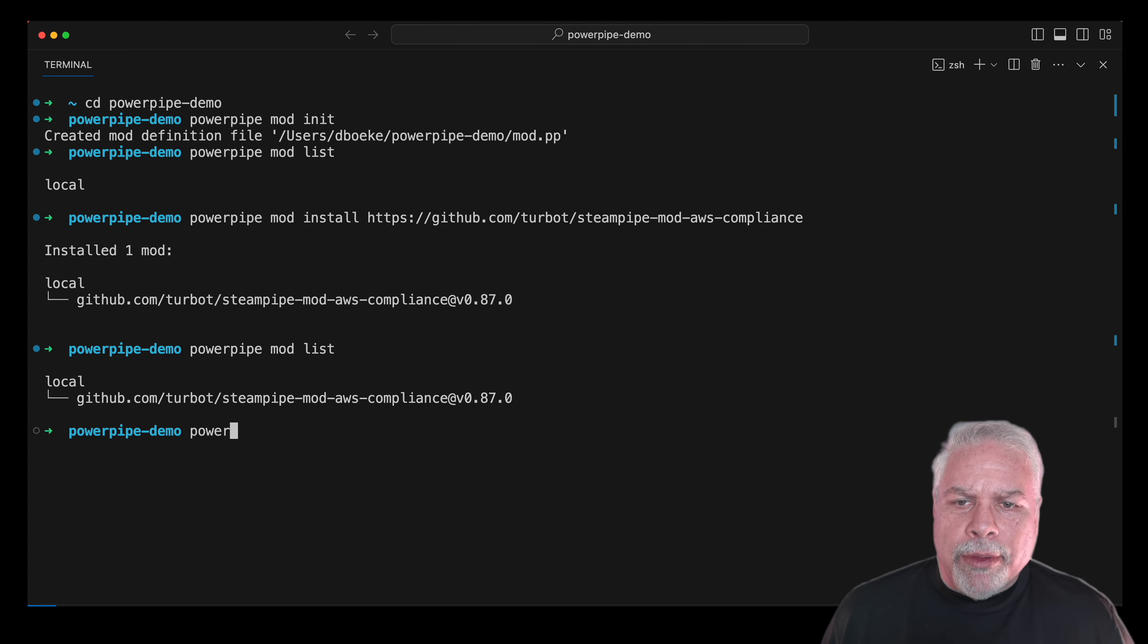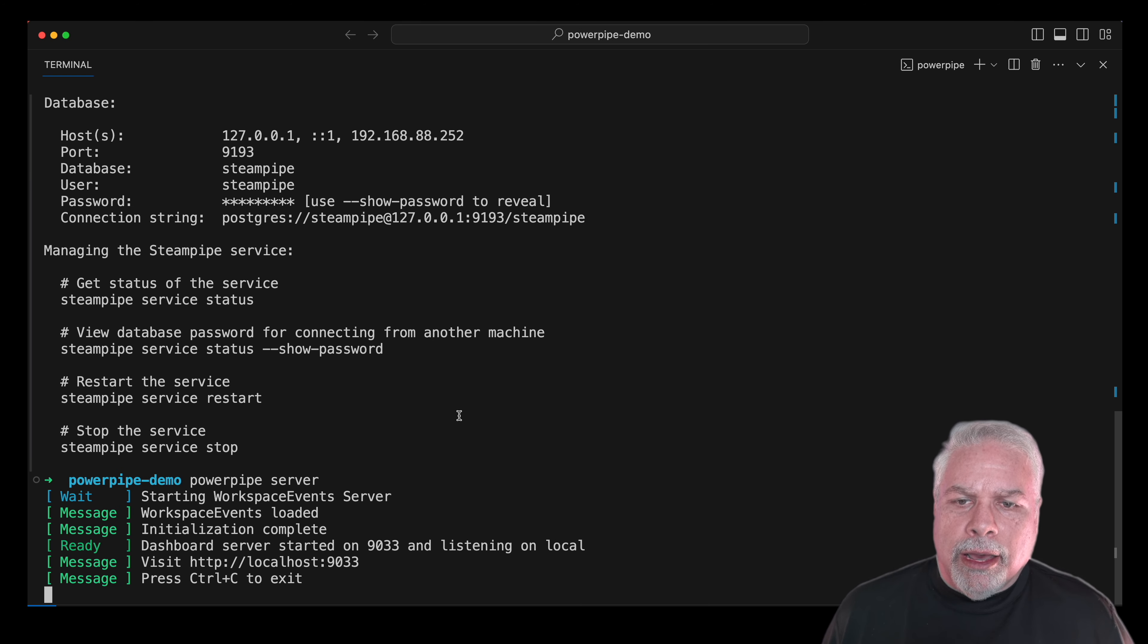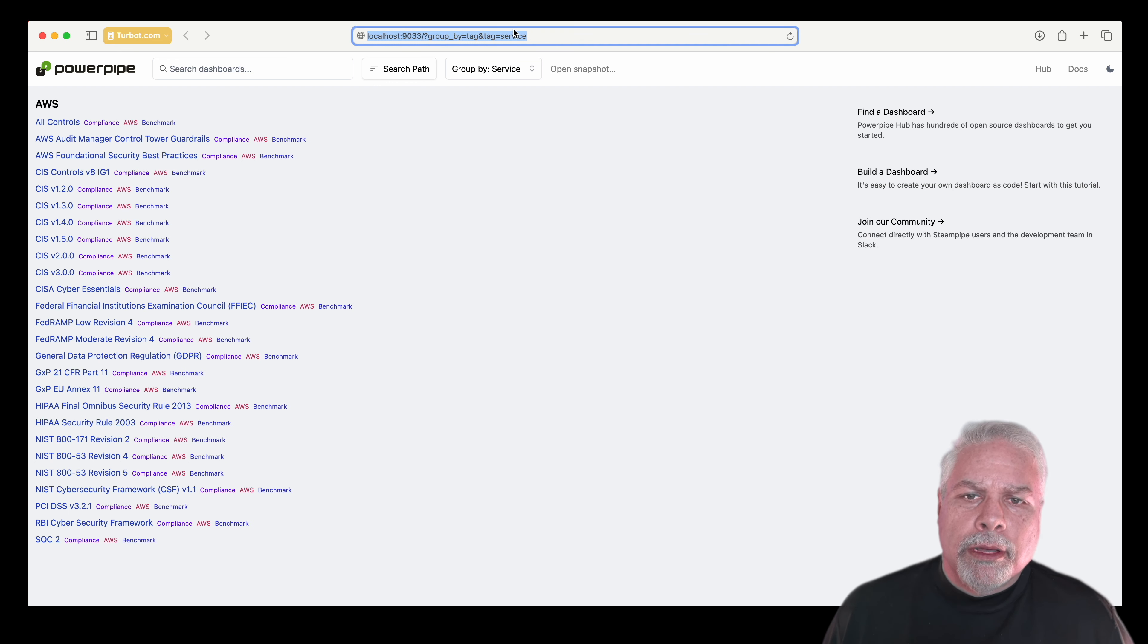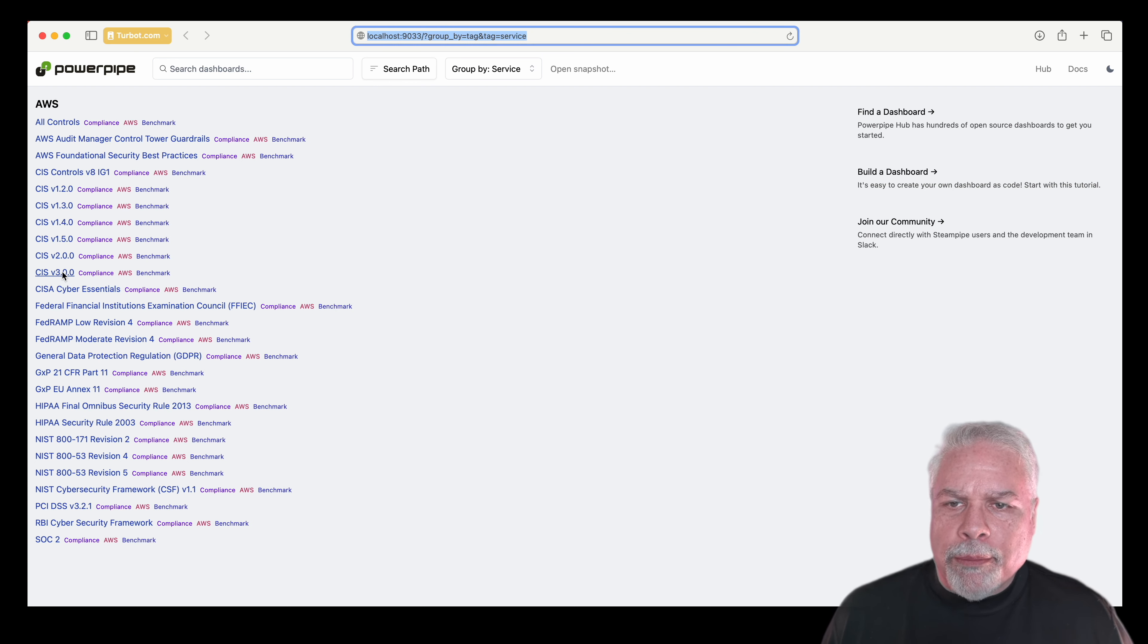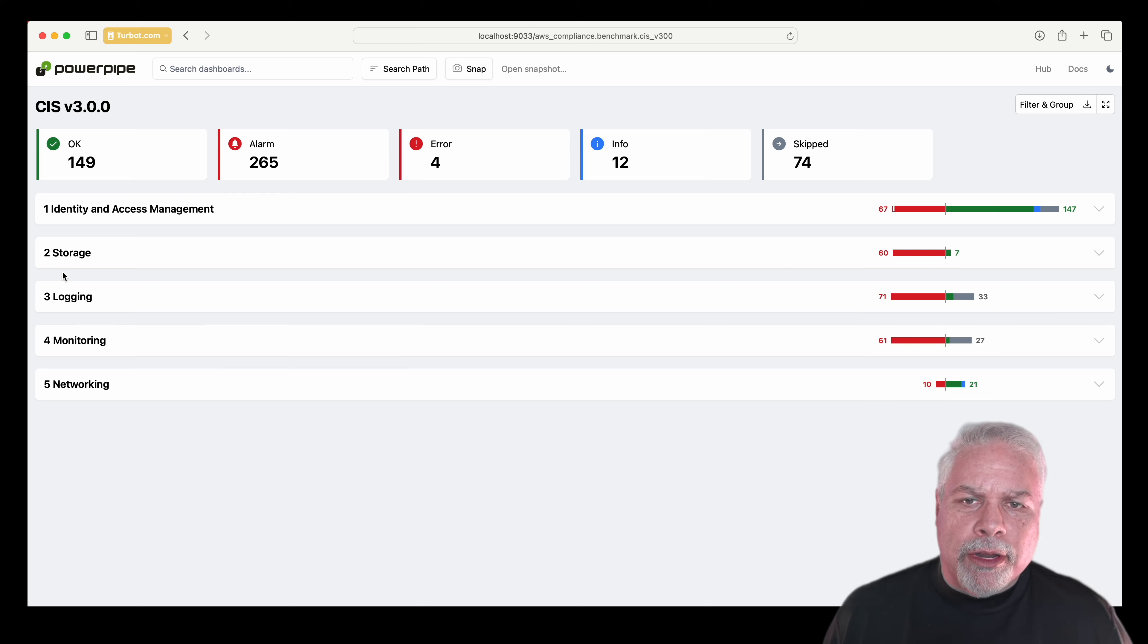Now we can see the mod and then list all the benchmarks in the mod. Running the PowerPipe server opens up a local webpage running locally from my machine, and you can see all of the different benchmarks that are available.